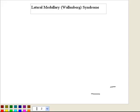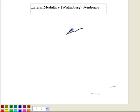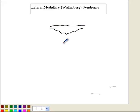I'll start by drawing the lateral medulla — a cross section of the medulla. I'm not the best artist, but this is what a cross section of the medulla may appear like.